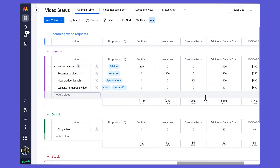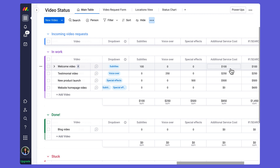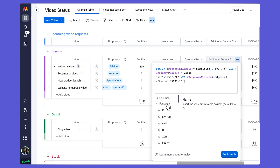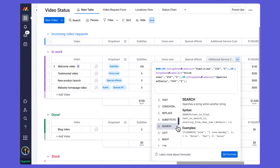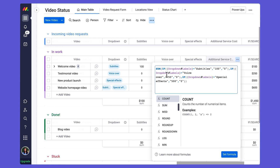After creating my IF statement for each service I want to add all of these different formula columns together using the SUM function to get the final formula result in my additional service cost column. I added the SUM function first and then copied and pasted each of the formulas I built in each of those columns, making sure to close the SUM with an end parenthesis.